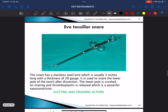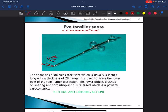This is Eve's tonsillar snare. It consists of a wire used for cutting and crushing the tonsil. This instrument is called Eve's tonsillar snare.